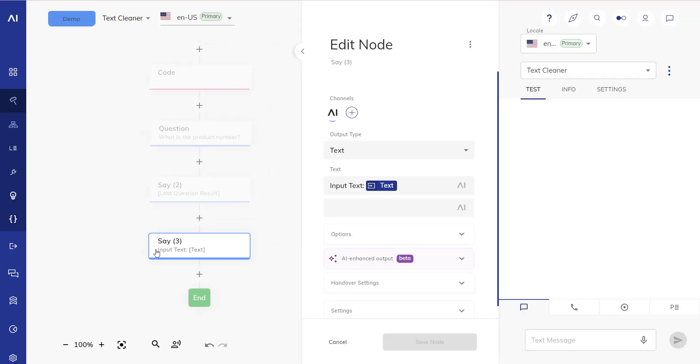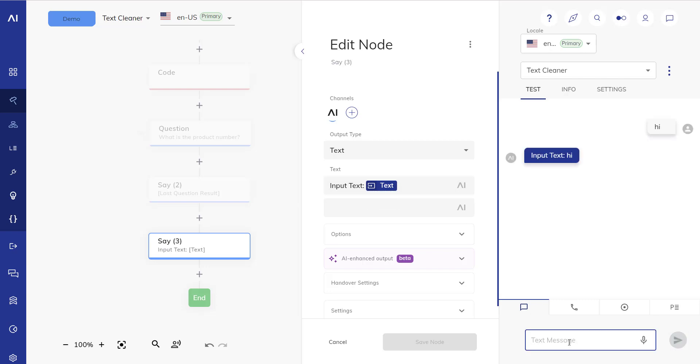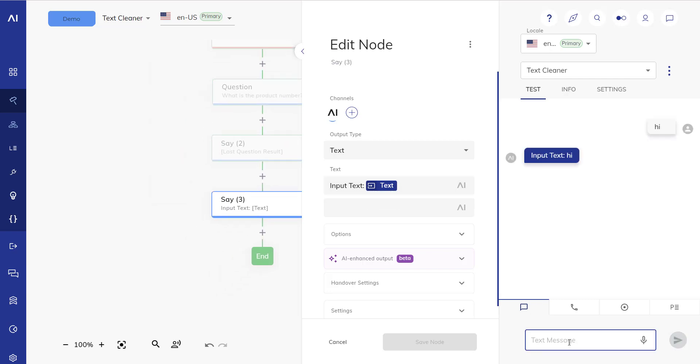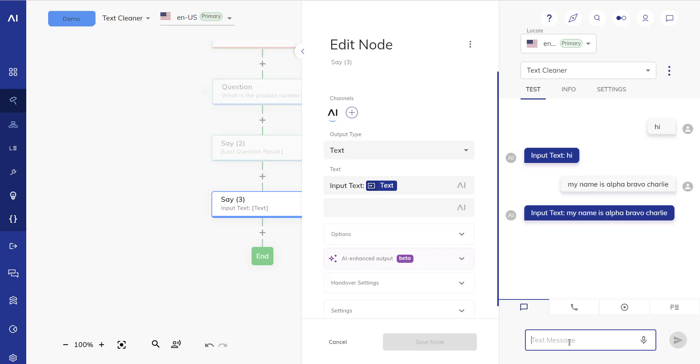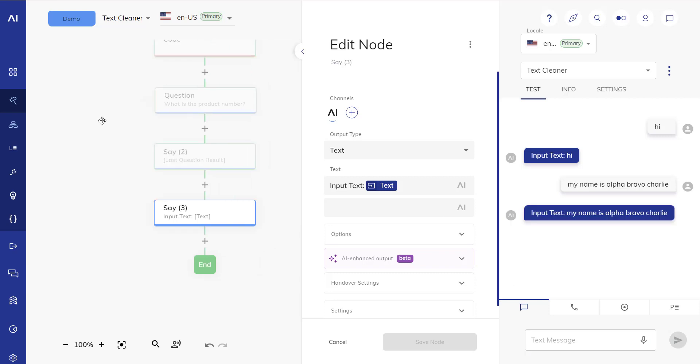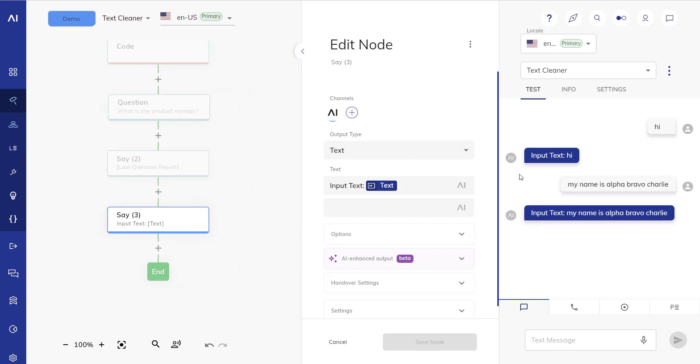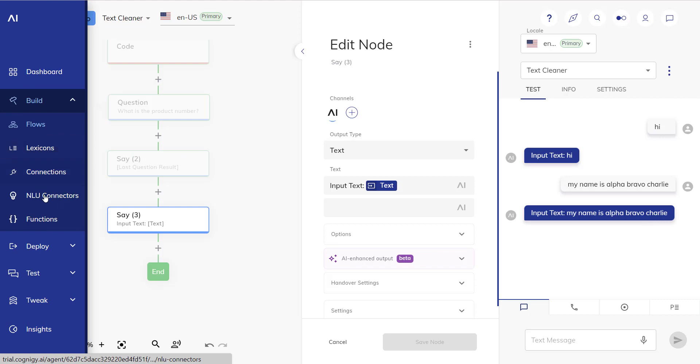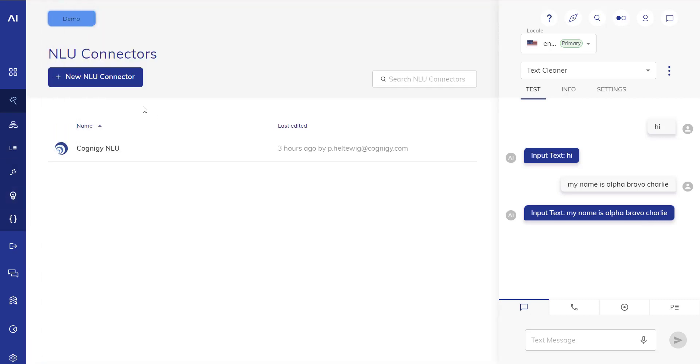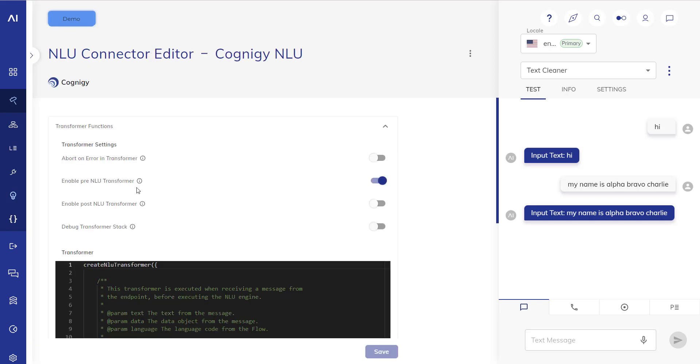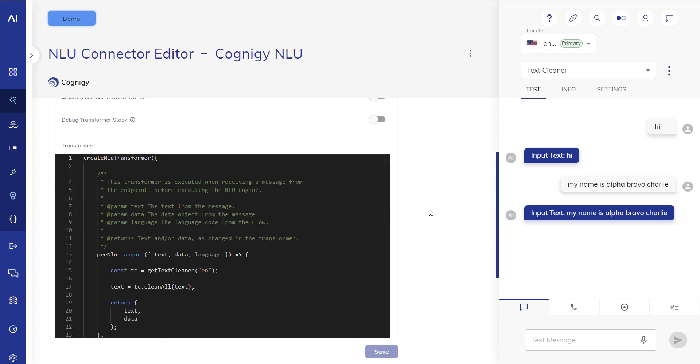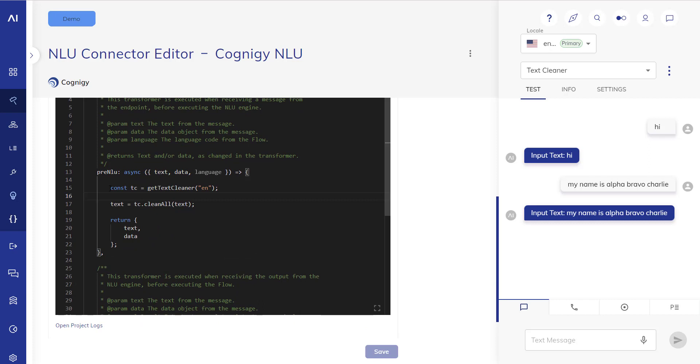So here we have a simple flow that just has one say node and it just mirrors my input text back at me. Say hi, it says input text is hi. My name is alpha bravo charlie and because we're not using the text cleaner functions it's just mirroring that back at me. Now we want to set it up in a way so that it's using the text cleaner functions every single time. We've set up a new NLU connector Cognigy NLU, we've activated the pre-NLU transformer and in here all we're doing is we're getting an instance of the text cleaner class in English in this case and we are overriding the input text with a cleaned input text. Clean all just executes all the cleaner functions.